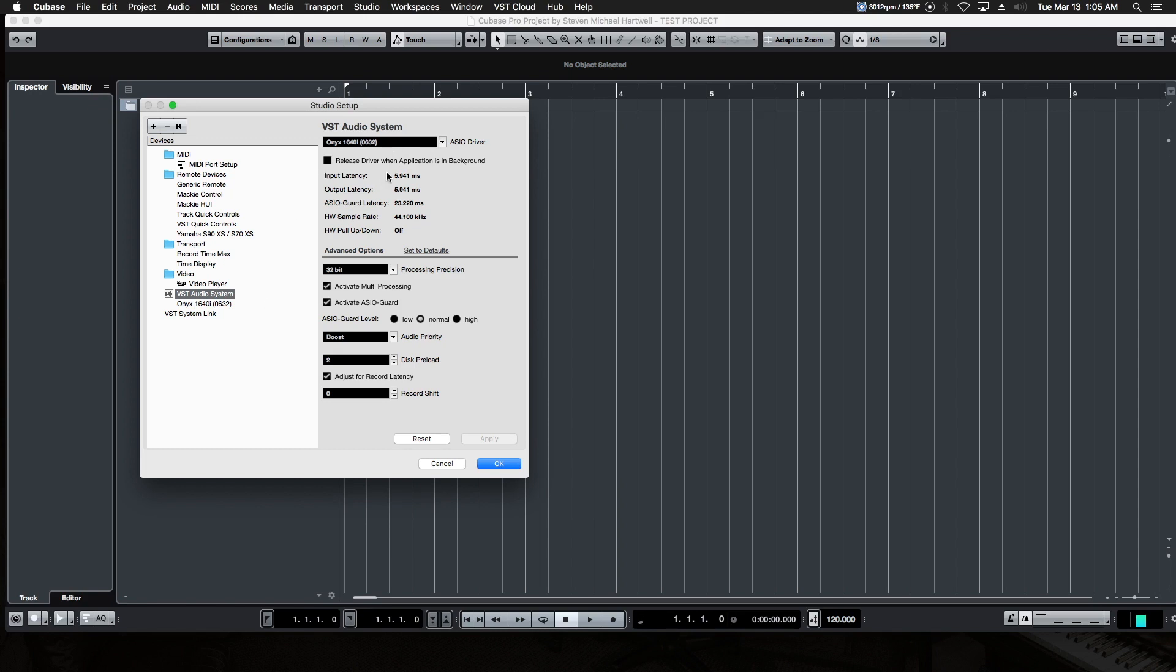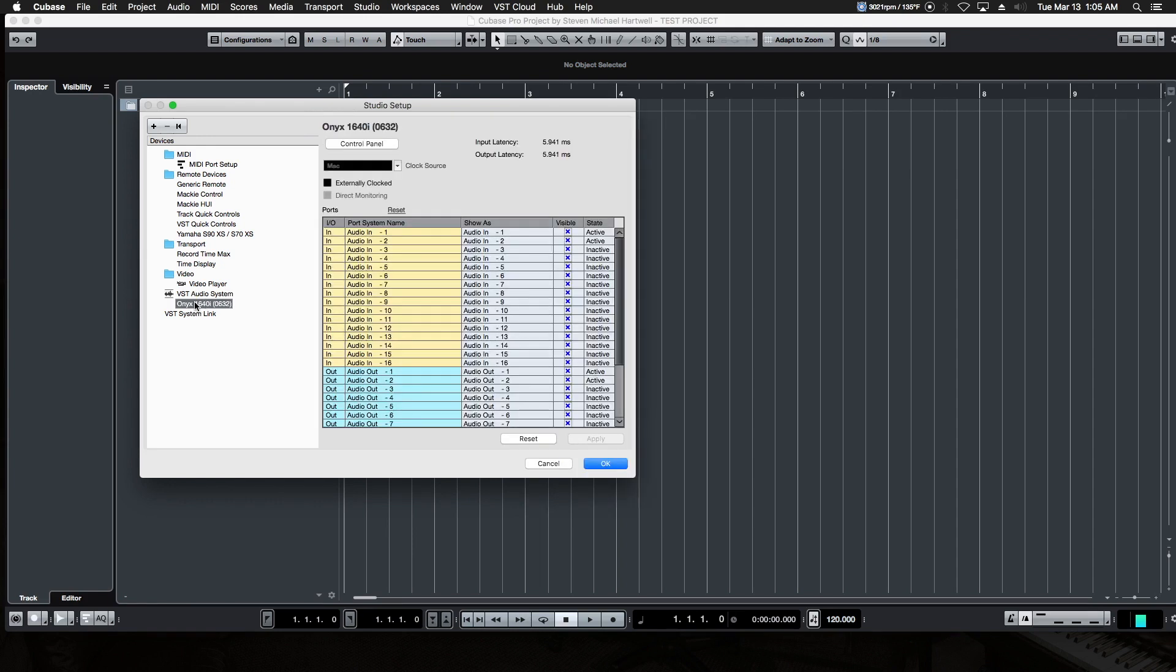All right, so after we're done with that, leave the rest of these settings where they are. They're all pretty much set up for default to act great in most systems. We'll get into more of this later. Right underneath the VST Audio Systems tab is the name of your sound card. If you click on that, it'll show you all the available ins and outs of your sound card, much like we just saw when we were setting up our hardware.